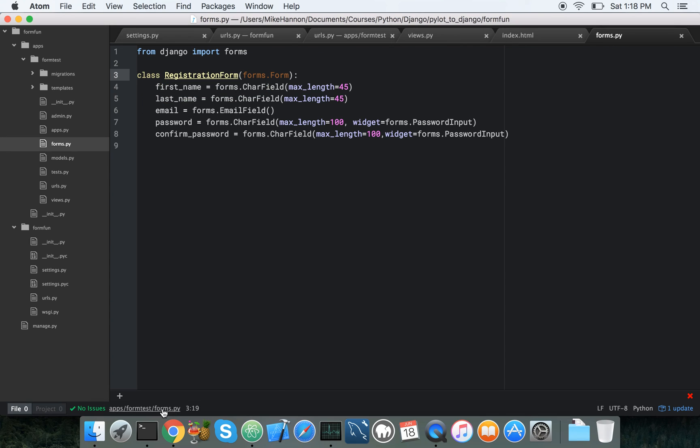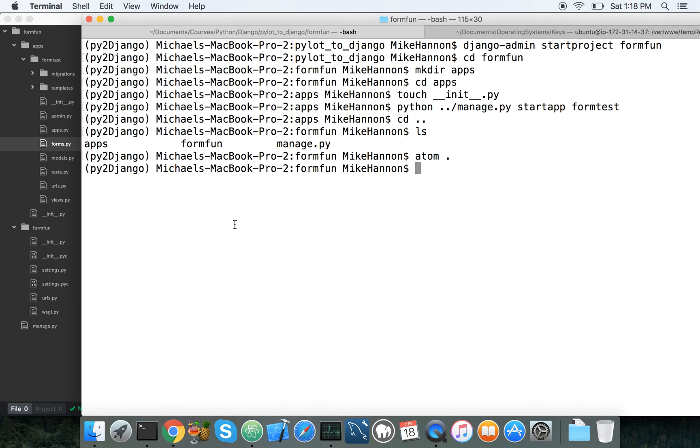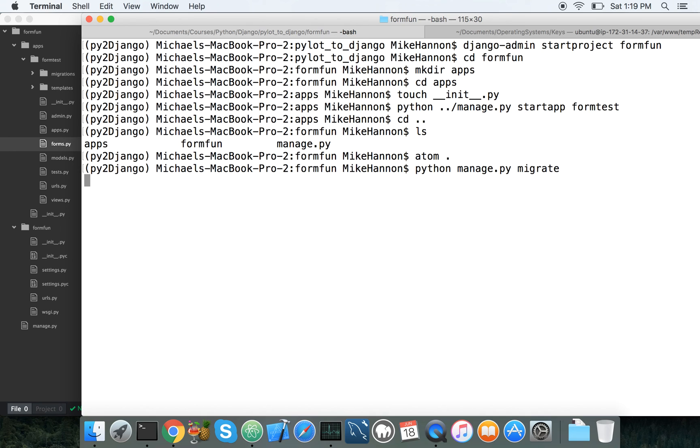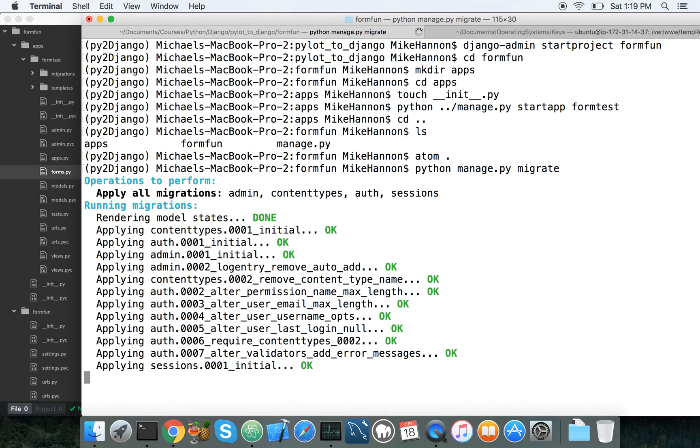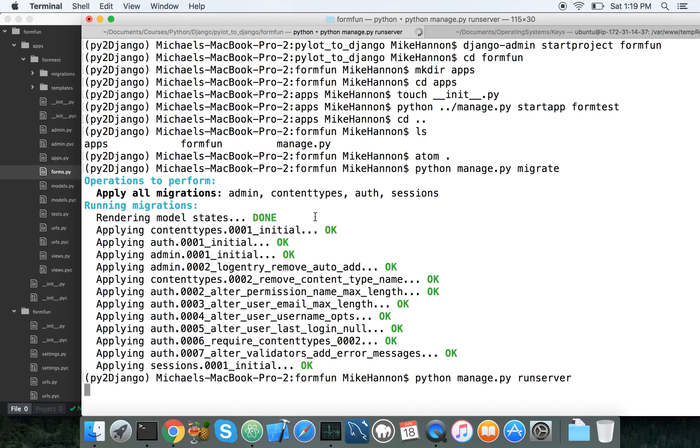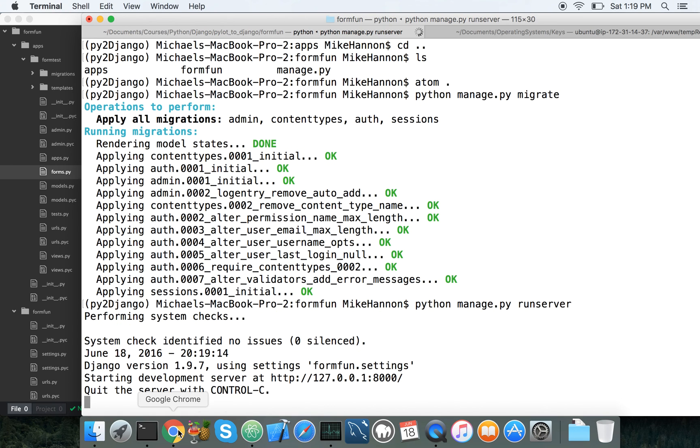And I think at this point, we're actually pretty much done. So we should be able to run our code and get it to work. So let's take a look, take a run at that. So we're going to run our migrations. Just good practice. Python, manage py, run server, and go to localhost.